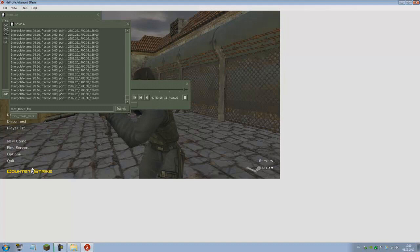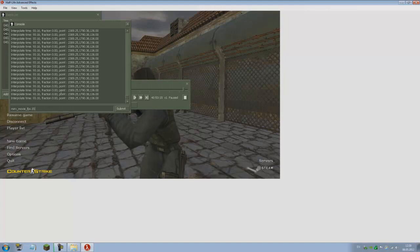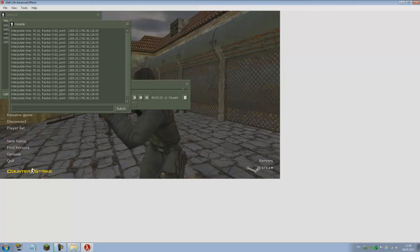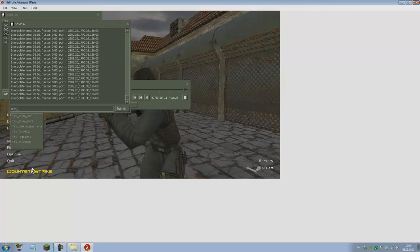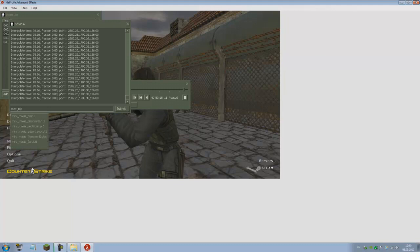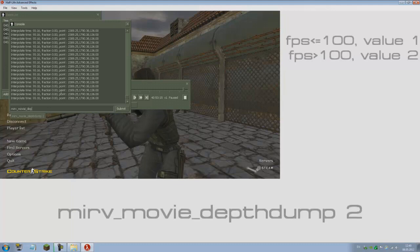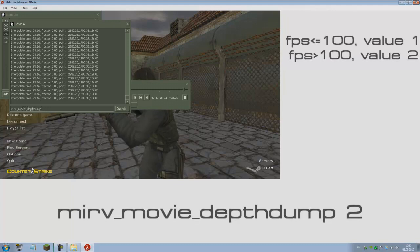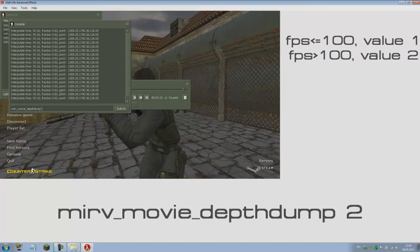Mirv_movie_fps, for tutorial purposes I'm going to set this to 200. Of course, you would want to use as high FPS as any time you make a clip, depending on your system. The command for exporting depth of field is mirv_movie_depthdump.